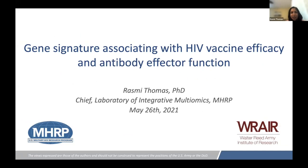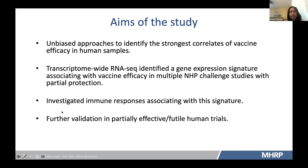Thank you, Galit. Today I'm going to present about this gene signature associating with HIV vaccine efficacy and antibody effector function. The broad aim of the study was to use unbiased approaches to identify the strongest correlates of vaccine efficacy in human samples in vivo. For this, we used a transcriptome-wide RNA-seq method to identify a gene expression signature associating with vaccine efficacy in multiple non-human primate challenge studies that showed partial protection. We then investigated immune responses associating with this signature and validated this in partially effective human trials.